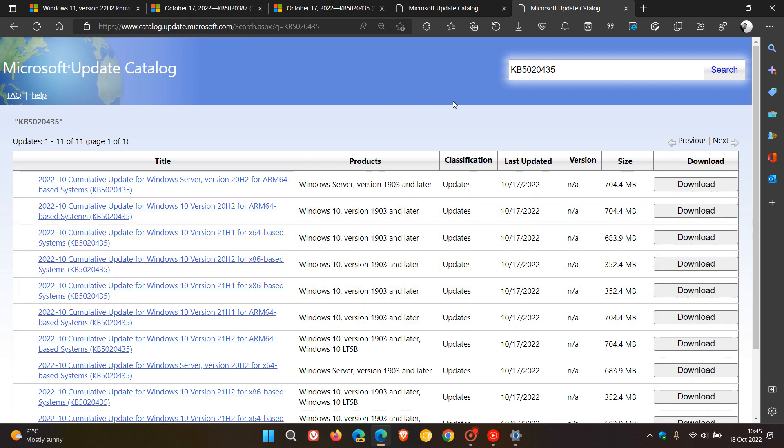If you don't know how to download and install an update manually, I have posted a video previously, which I'll leave a link to in the description, which will guide you through that process.